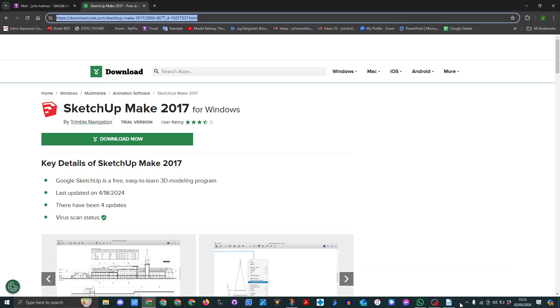I often get asked where we can get hold of SketchUp Make 2017 since Trimble has stopped supporting it. So if you go to this website here, I will add the link into the description of this video.